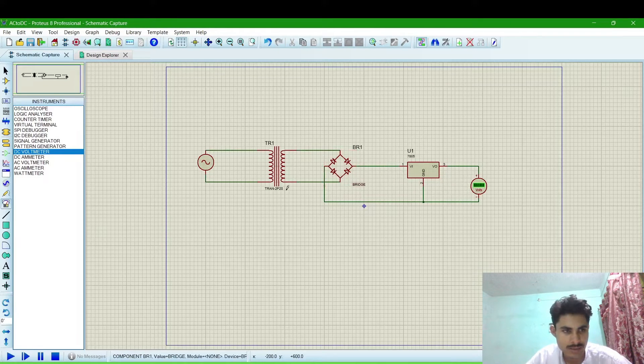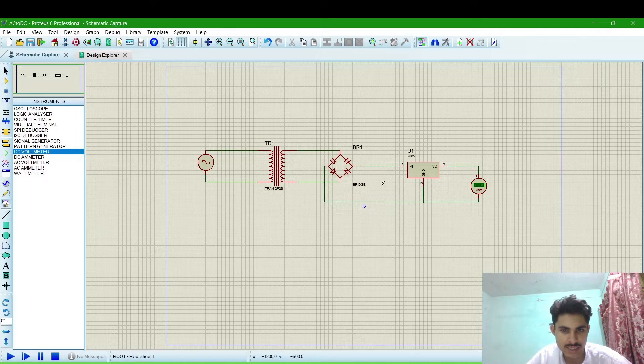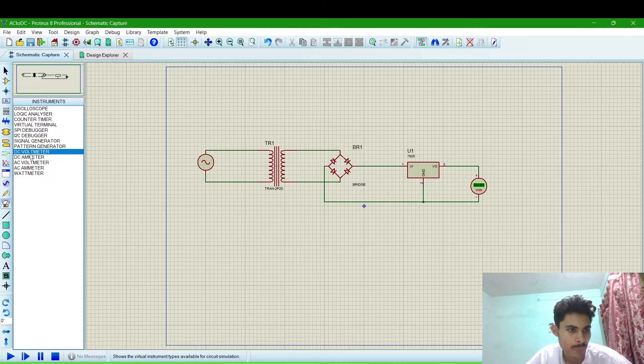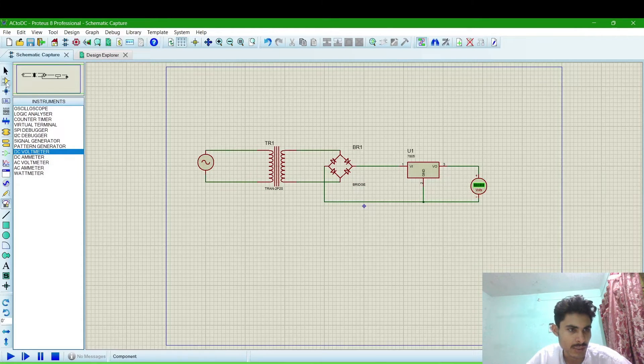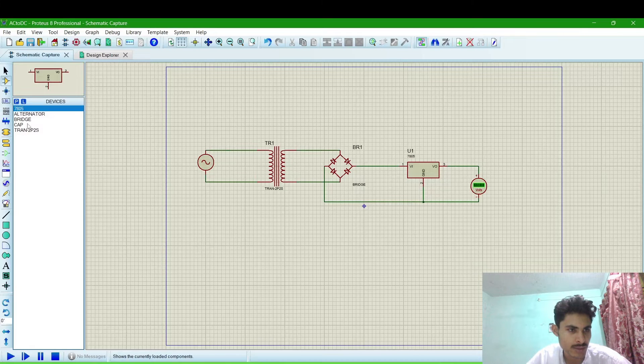Now we have to connect a capacitor for filtering this DC pulsating DC into pure DC. So we will connect a capacitor.